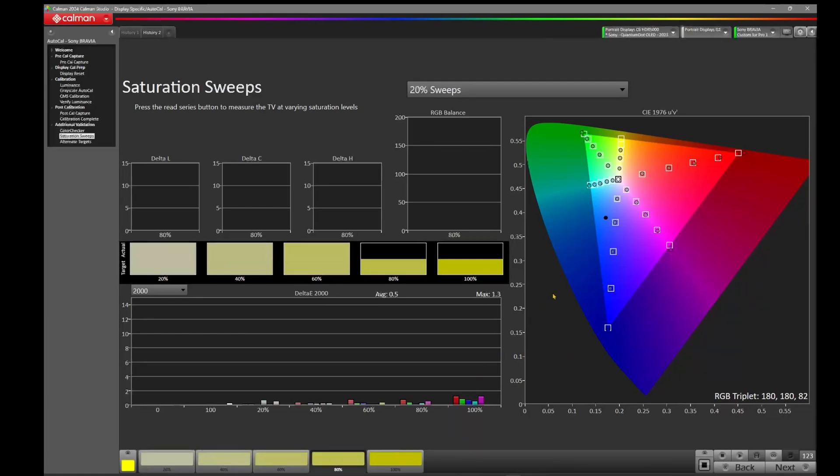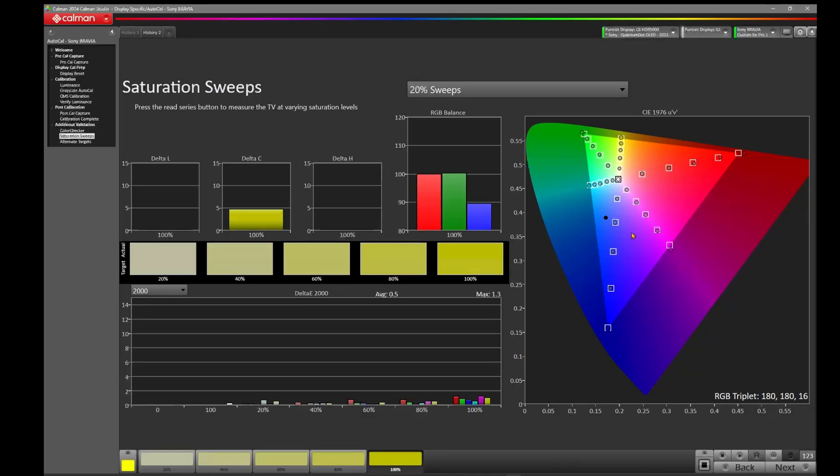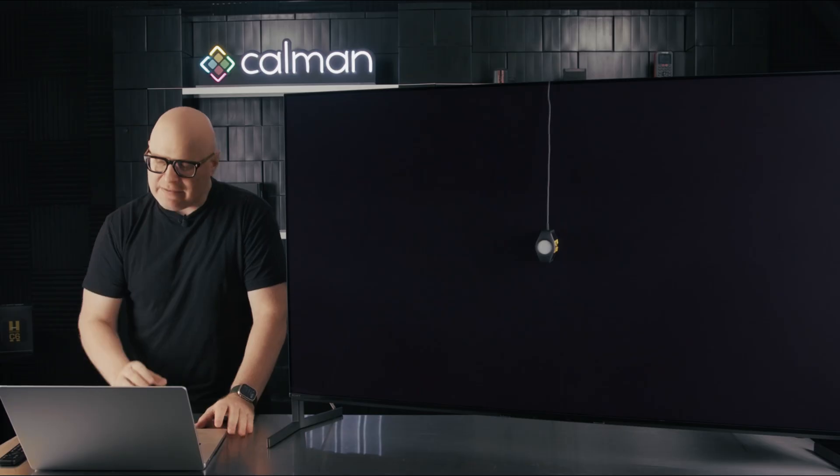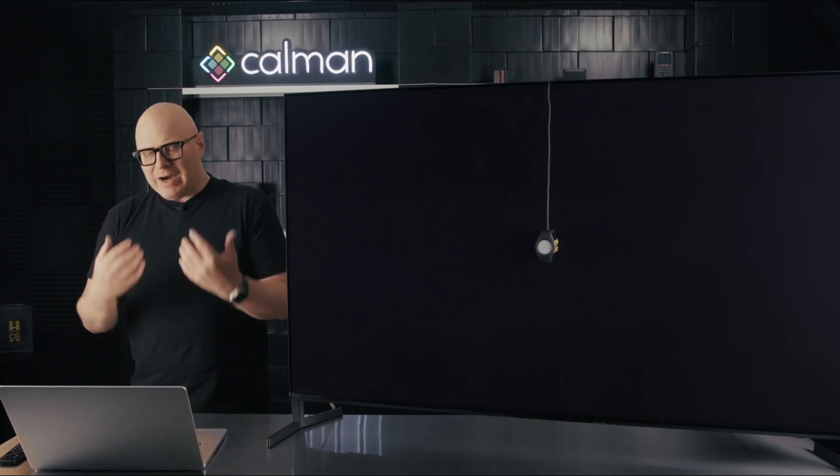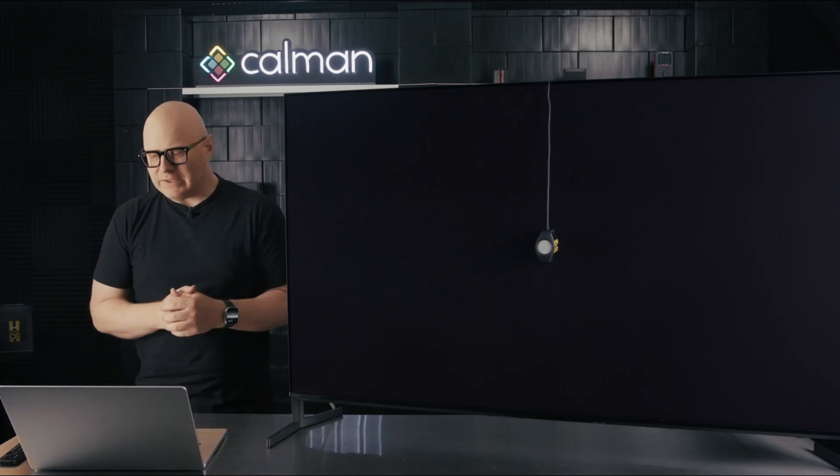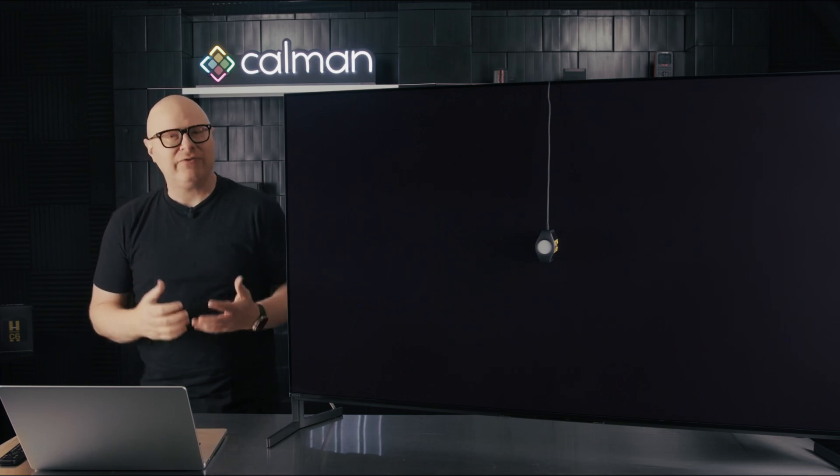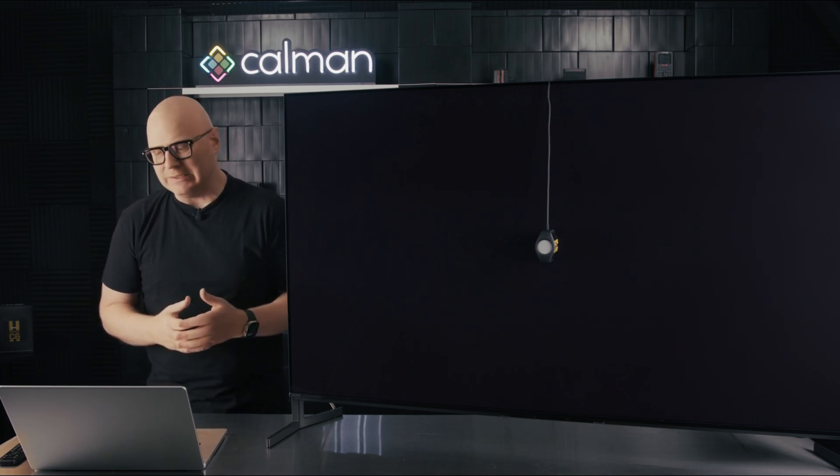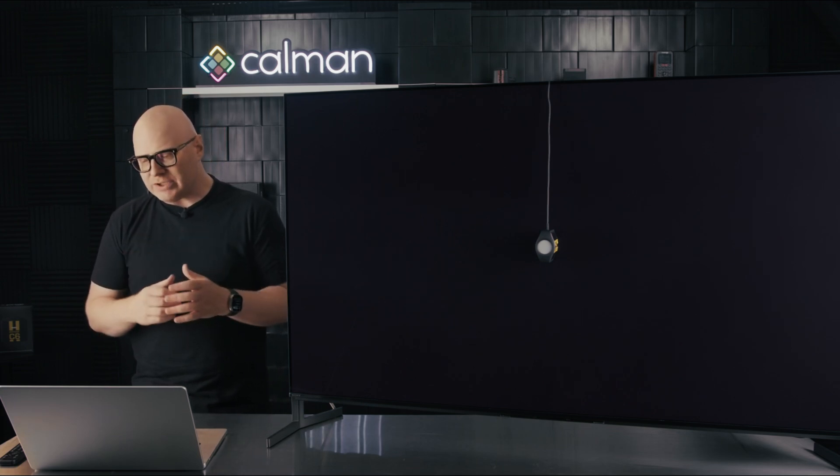And you'll start to see this as this is measuring throughout the green, the blue. You'll see it on the magenta, the cyan. And you might ask, and this is the question we often get, well, how do I fix this issue? And unfortunately, the Sony only allows for a CMS adjustment.